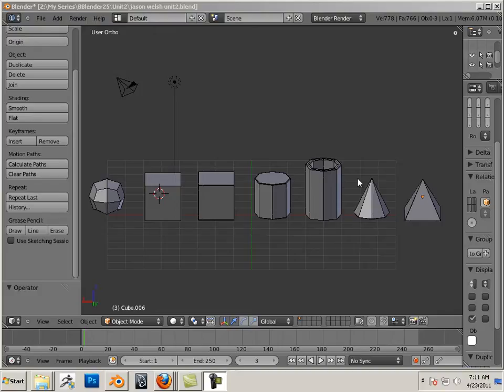Unit 2 introduction. In Unit 2 we learn the 7 basic shapes of box modeling.